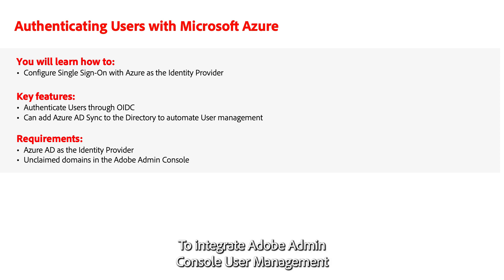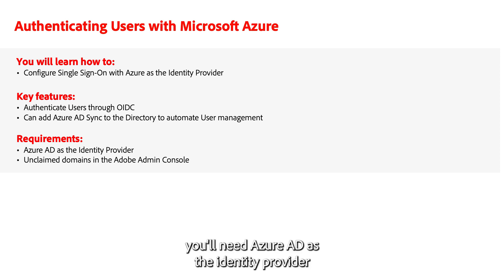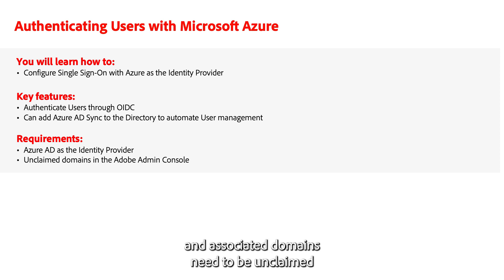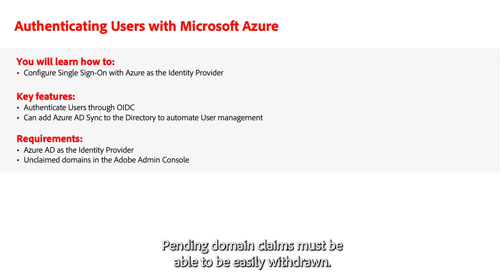To integrate Adobe Admin Console user management with Microsoft Azure Active Directory, you'll need Azure AD as the identity provider, and associated domains need to be unclaimed in the Adobe Admin Console. Pending domain claims must be able to be easily withdrawn.